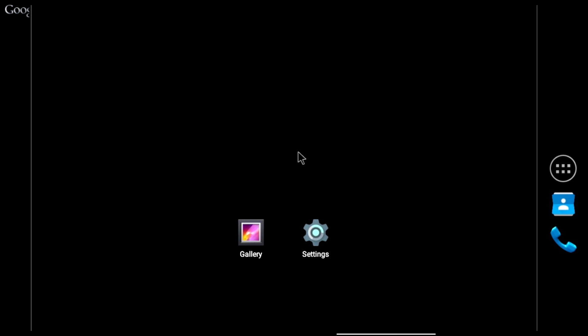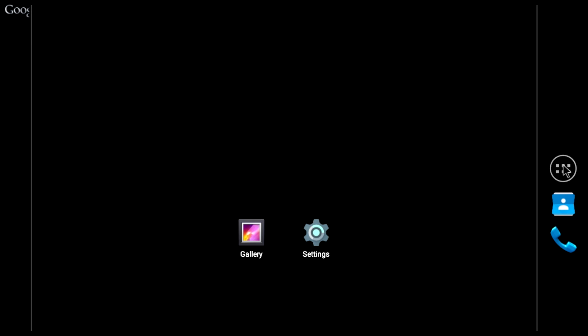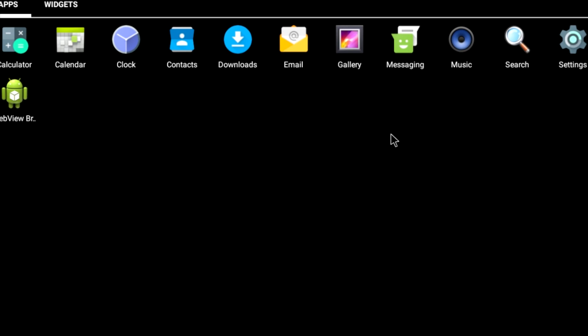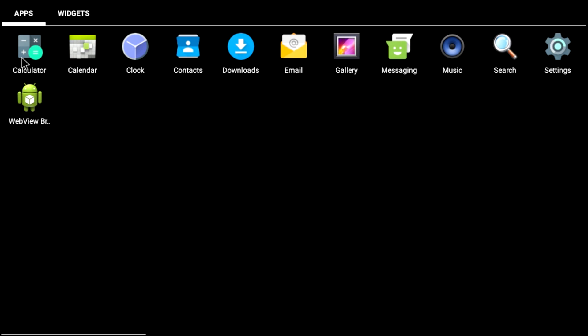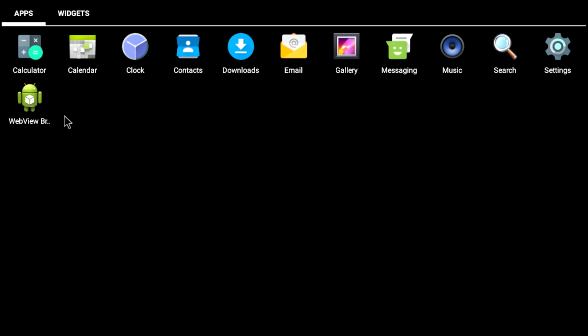We don't have many apps installed. This comes with pretty much nothing. I'm going to go to my app drawer here. We have calculator, calendar, clock, contacts, downloads, email, gallery, messaging, you know, the basic of the basic and we have a web view browser, which will allow us to browse the internet. But that's about it.